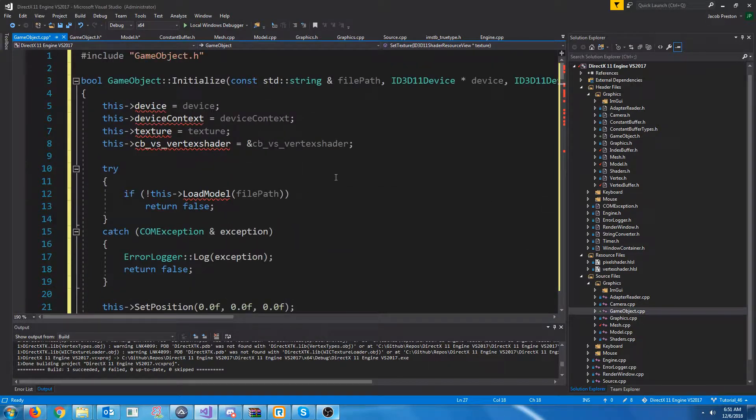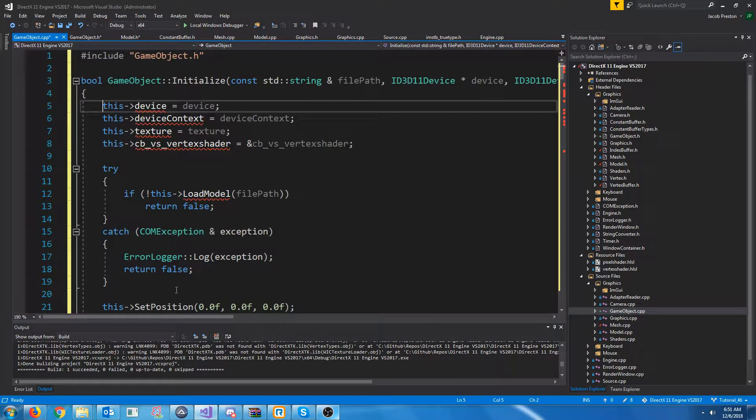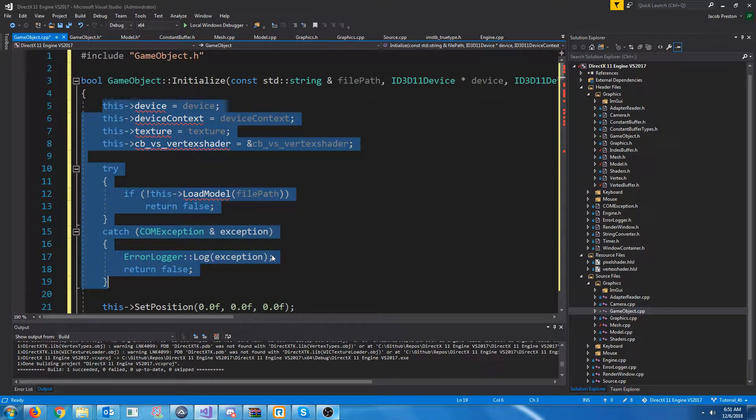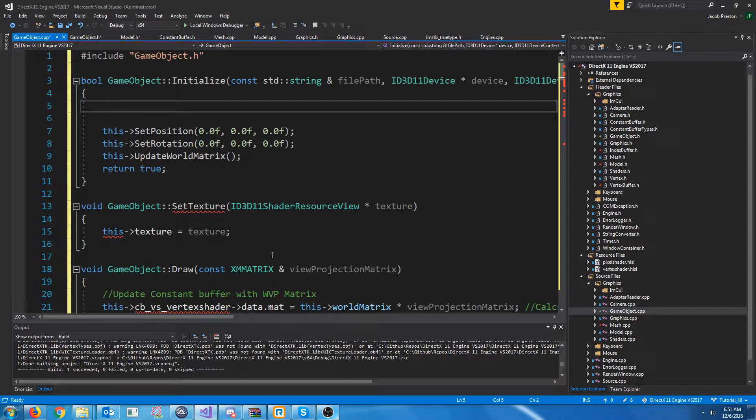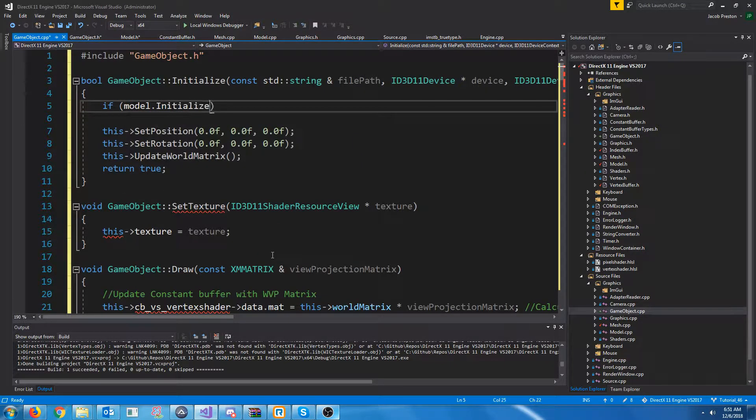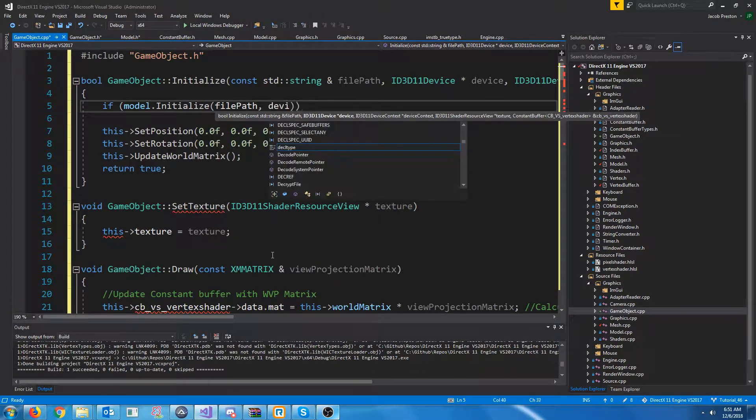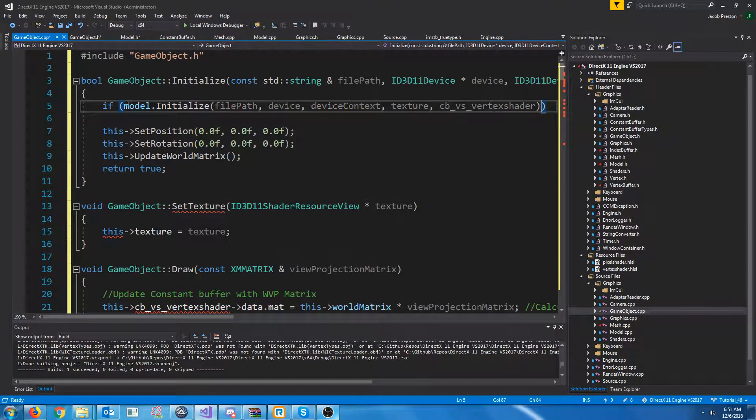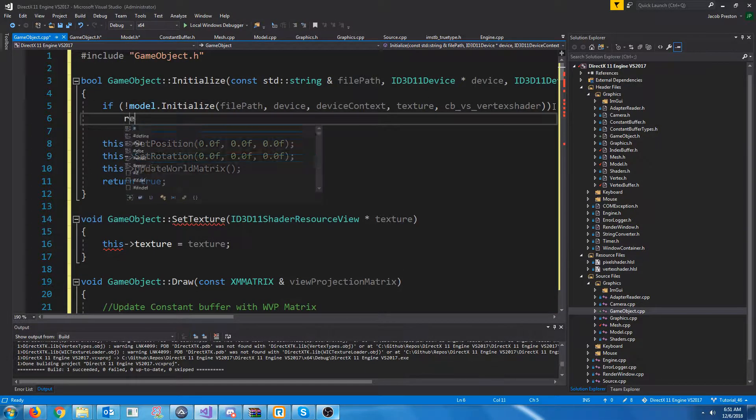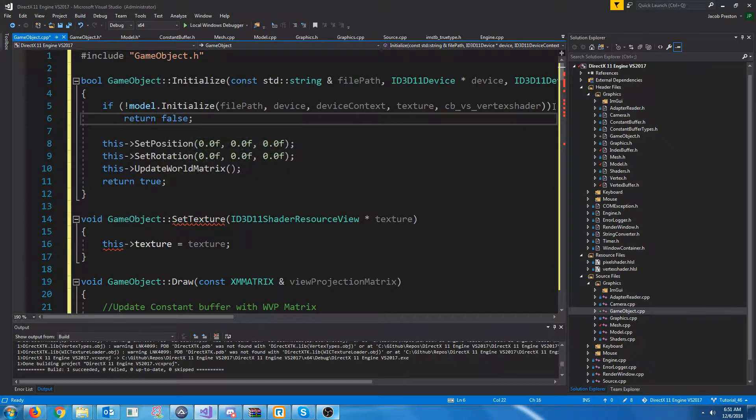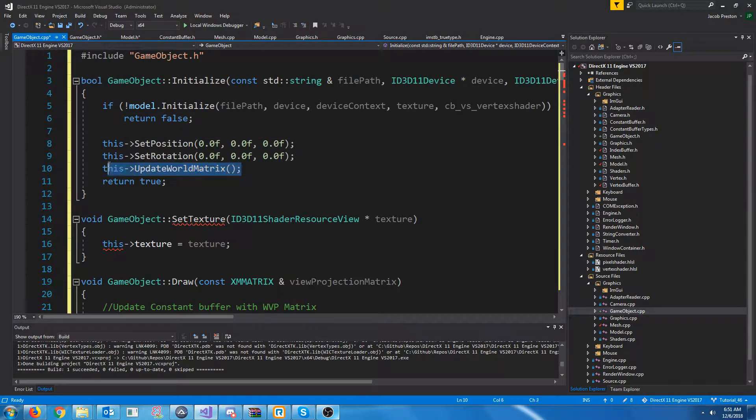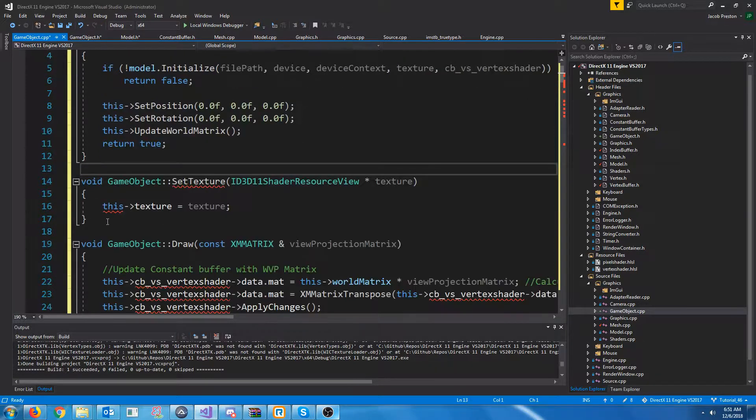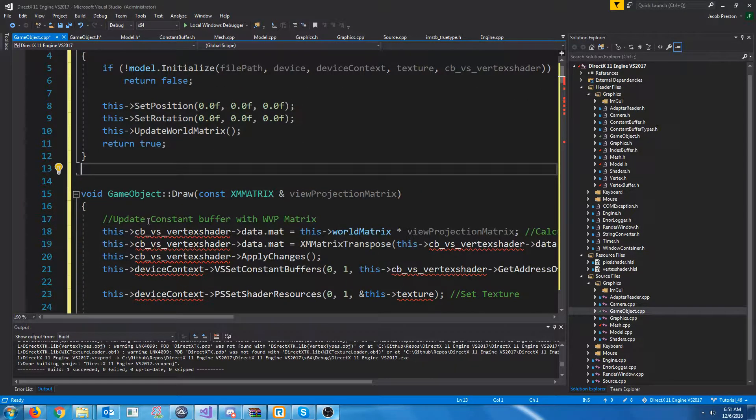Next, let's look at things we won't need. So, we won't need this stuff where we are loading the model. Instead, we are just going to call model.initialize and pass in these arguments. So, we'll do if the model initializes, pass in these arguments. So, we'll say if it fails to initialize, we will return false. Otherwise, we're going to set up the position, rotation, world matrix, and return true for this game object. We're not going to need set texture. That's a part of the model.